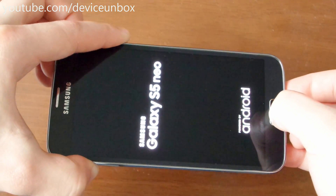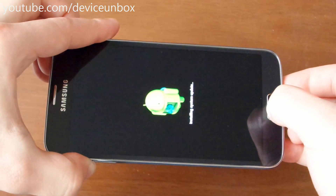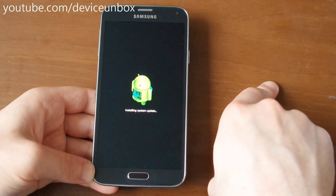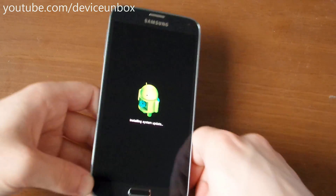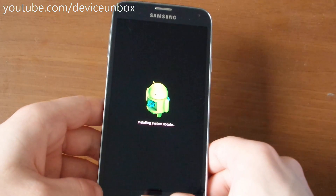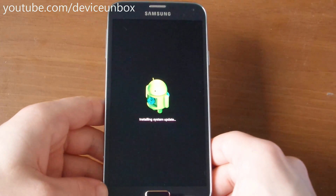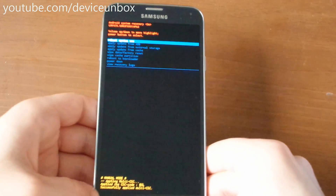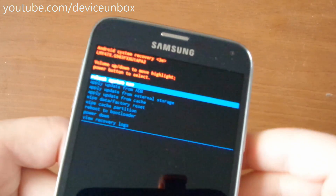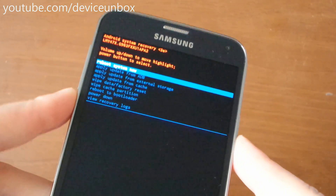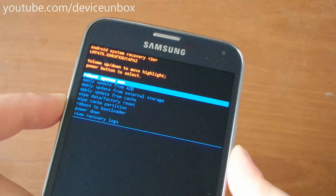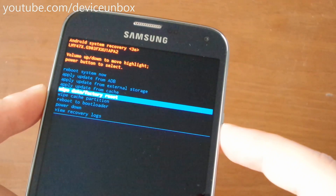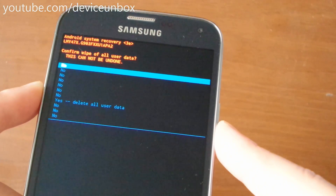Release the power button, and you need to see the screen. Then go to Wipe Data Factory Reset using volume down, and select it with the power button.